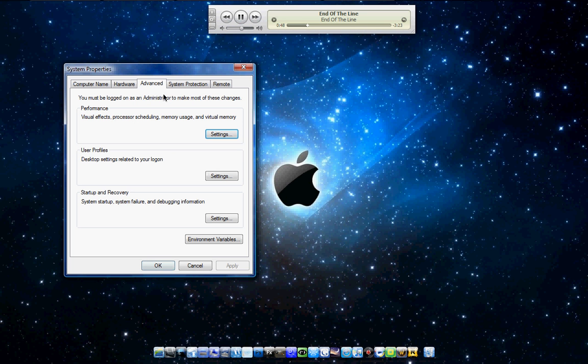Go to Advanced for XP, Vista will already be on Advanced, and then under Performance, go to Settings.